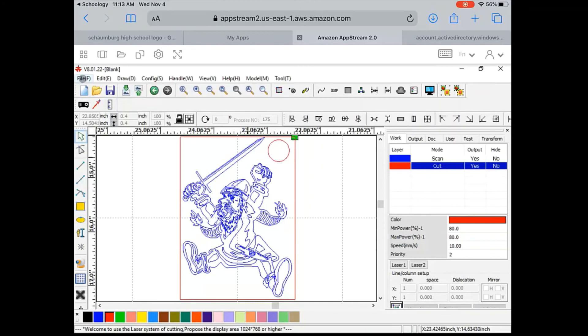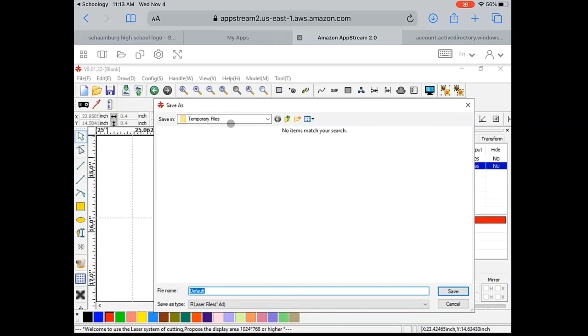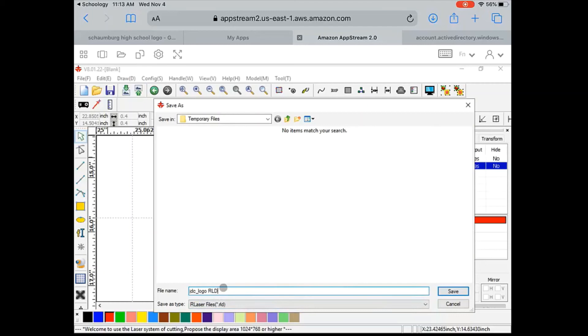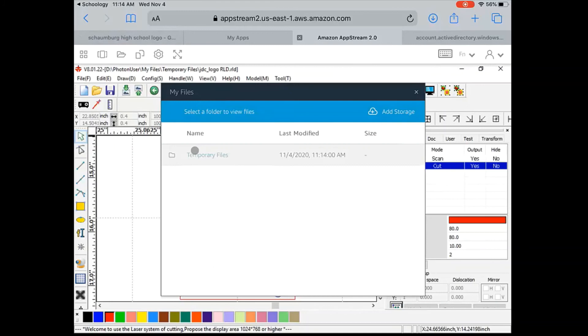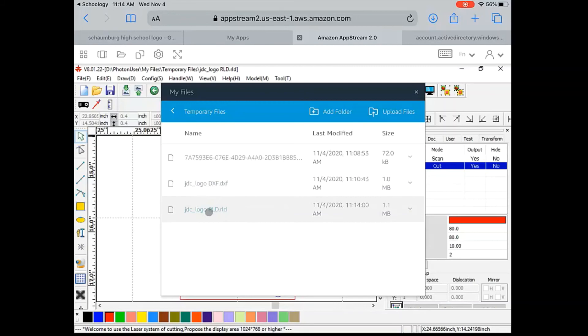I can save this now as an RLD file. All we have to do is go to file, save as, give it a name — we're saving to temporary files, so I'll name it initials underscore logo, and clarify it as RLD so I know it can be opened in ArtiWorks — and hit save. Now here's the most important part: how do we get this saved in our Google Drive? We go to our files and then to temporary files. The RLD is the one we really want because our cut and scan settings are all set, so this is the one to save and download.